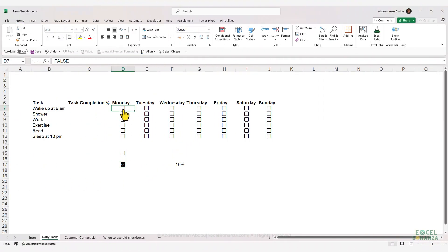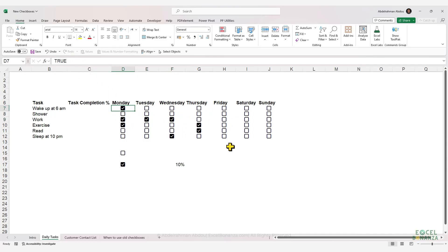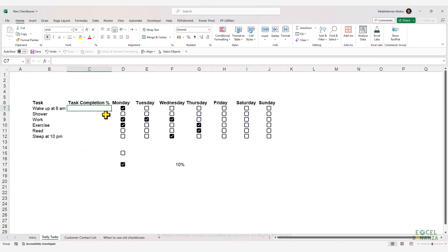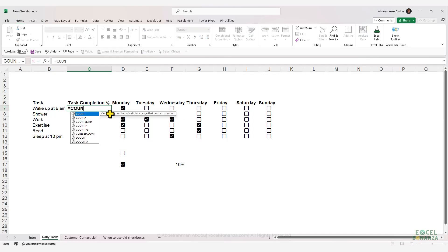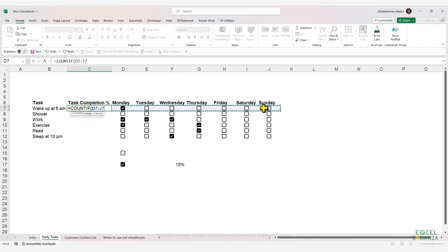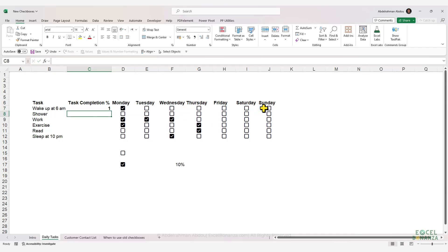If we start checking the tasks in our task list, the checked cells will get a value of true and the unchecked ones will get a value of false. This is very useful because we can do a lot with true and false values. For example, we can count the task completion rate by writing a COUNTIF formula, counting in the range the cells that have true in them, then close the brackets, press Enter, and drag the formula down.